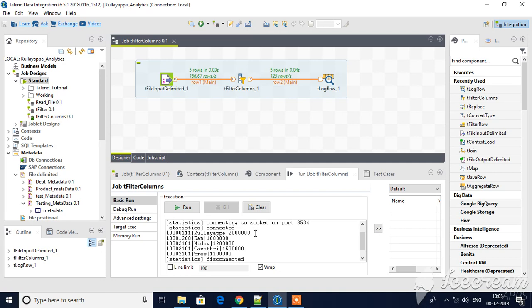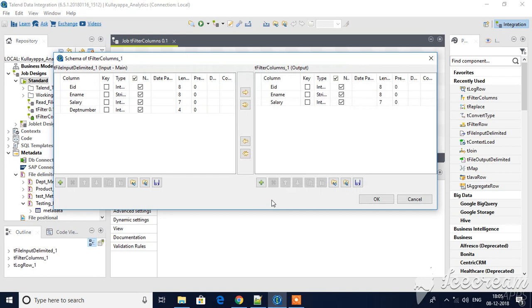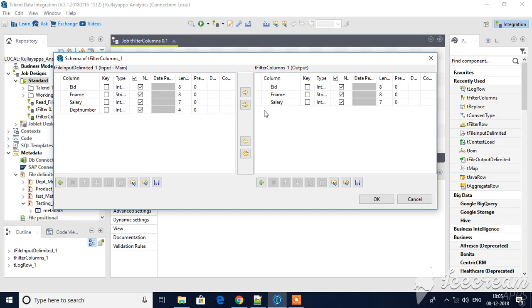This is how you will use tFilterColumns. If you want to reduce the number of columns or select required columns, then just go to edit schema. You can change the order as well and reduce the number of columns.